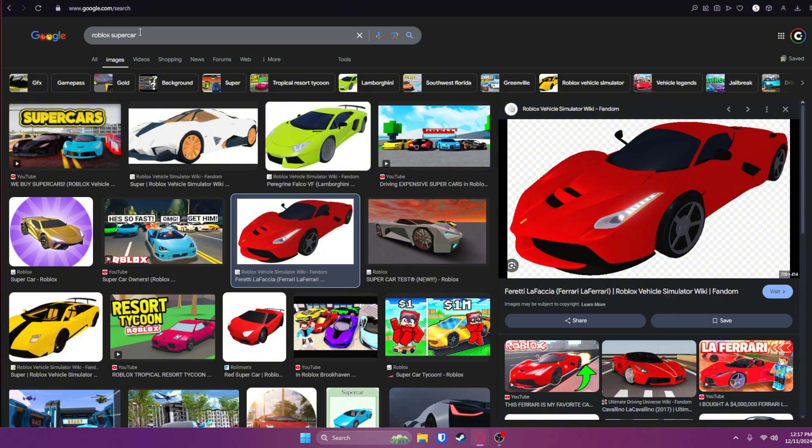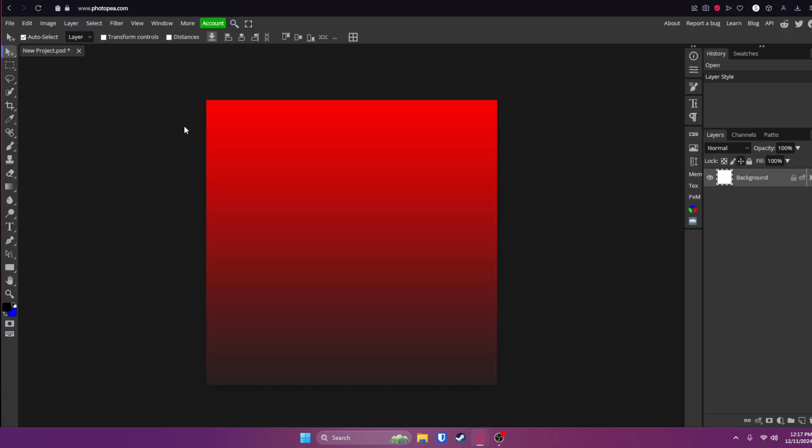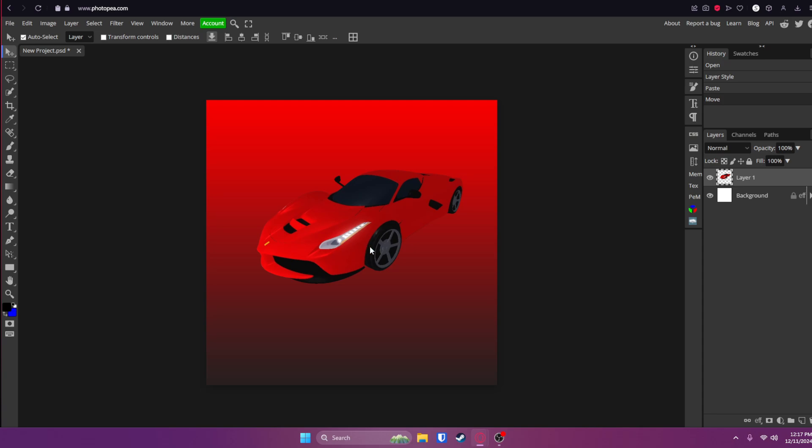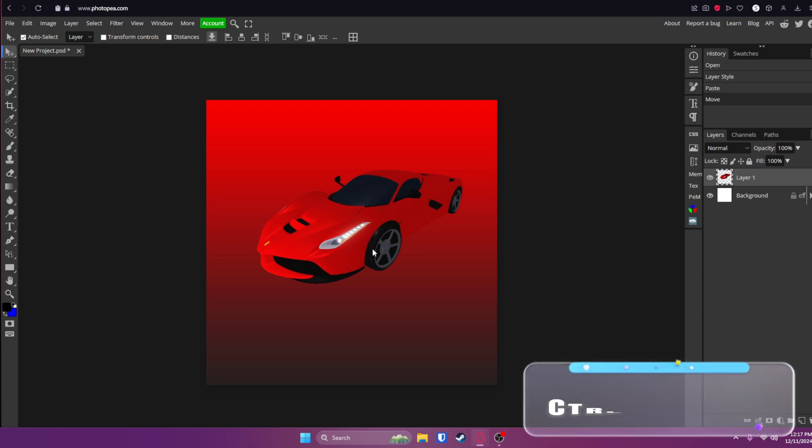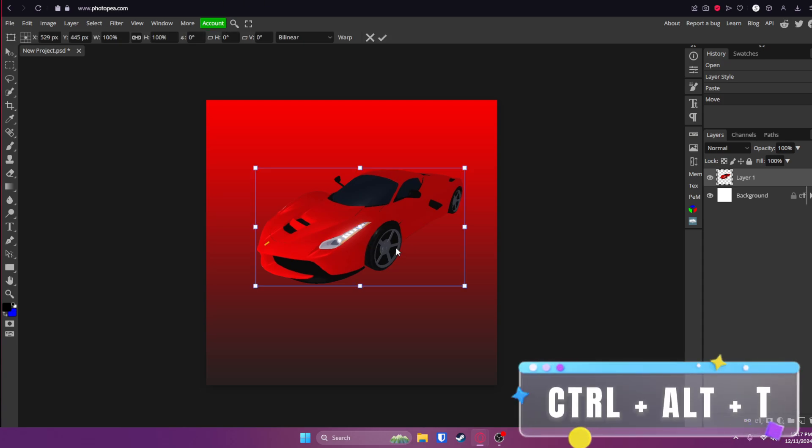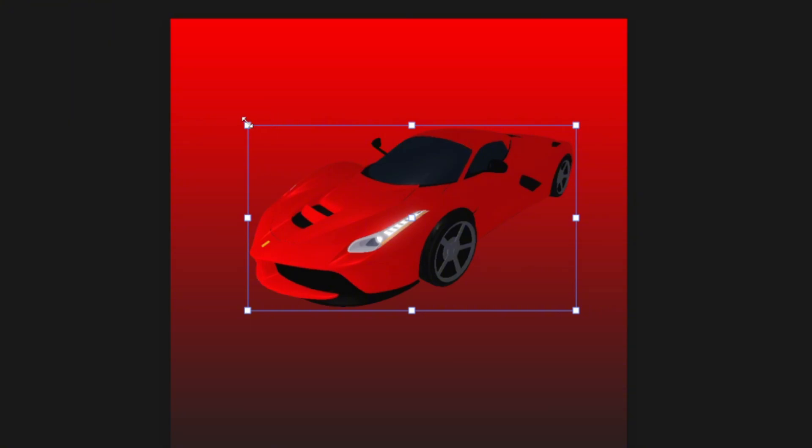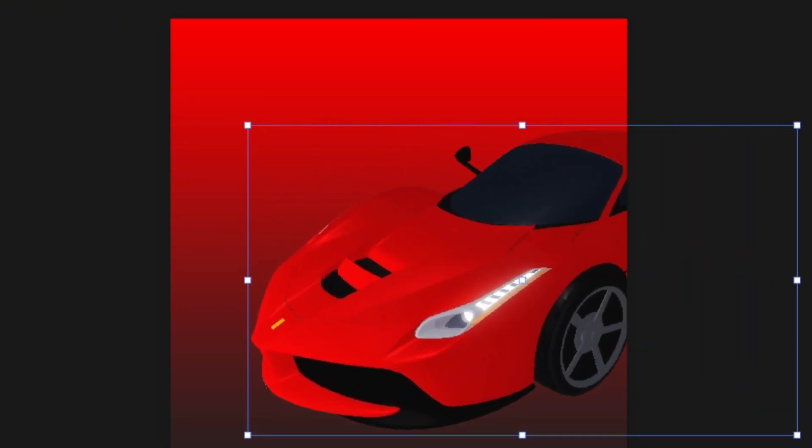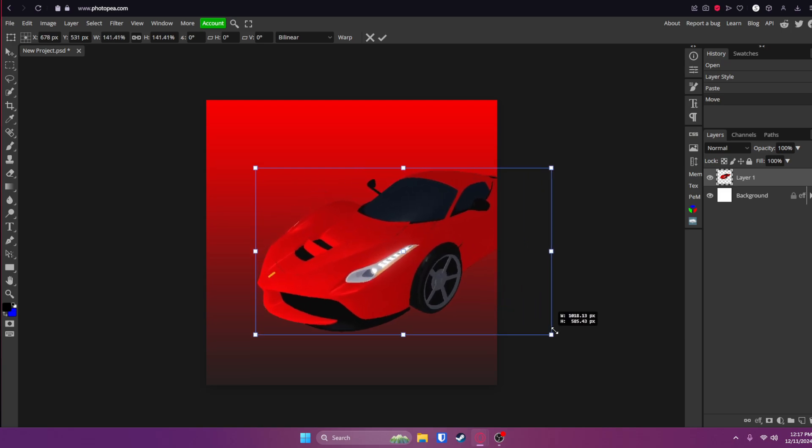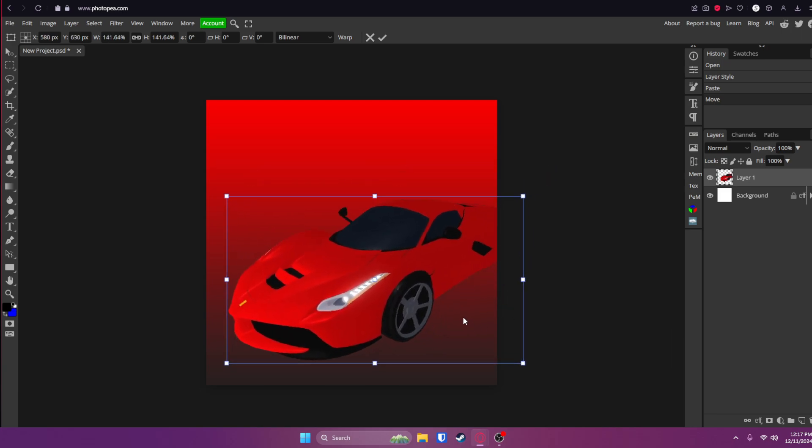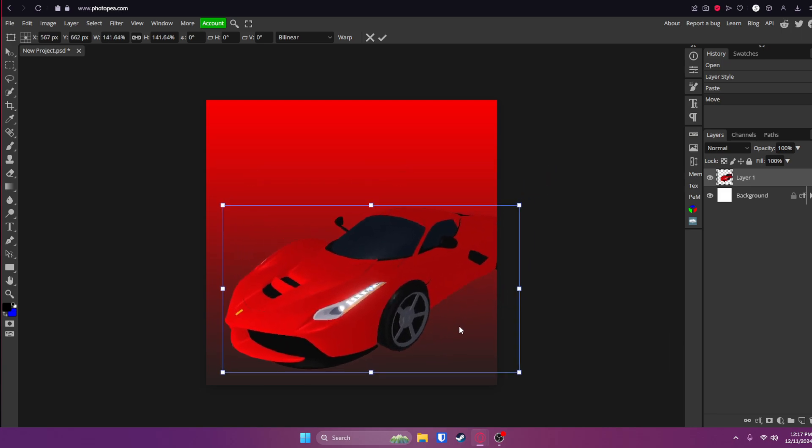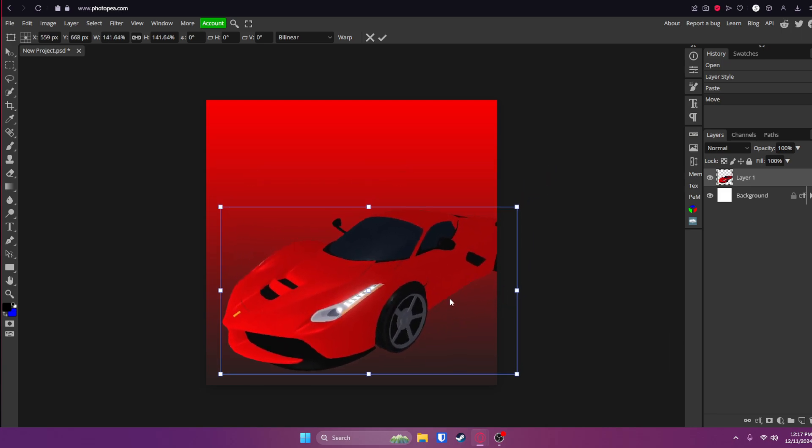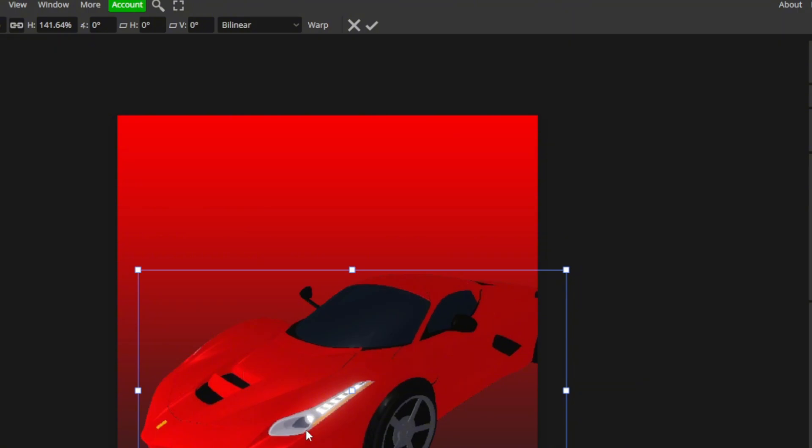I'm just going to copy it and bring it into Photopea by clicking Control V. Now it's here and I'm going to click Control Alt and T for free transform. Now there's going to be boxes around the entire image. You can grab one of these and make it bigger or smaller. I'm going to make it about this big and put it down here. Once you're done with this, click that check mark and you're done.